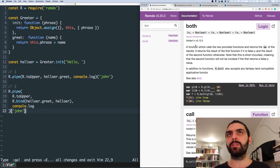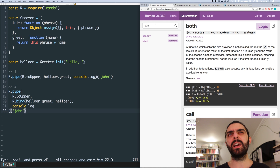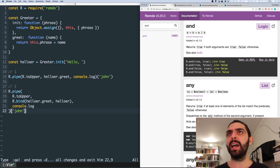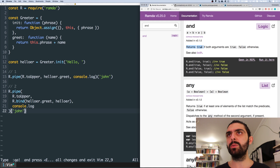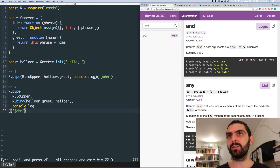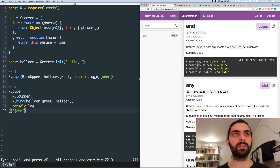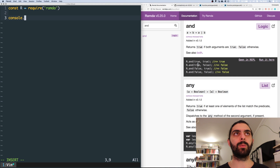Initially I'm thinking: what's the difference between this function, both, and something like R.and? We've talked about R.and — it's also binary, its arity is two, and it returns true if both arguments are true and false otherwise. But the key difference is that with R.and there are no functions — you pass true and true and get true, or pass true and false and get false.